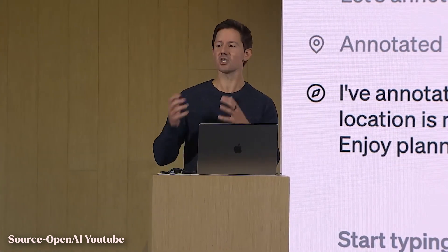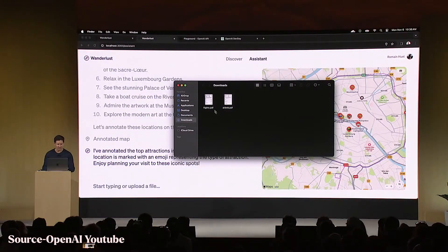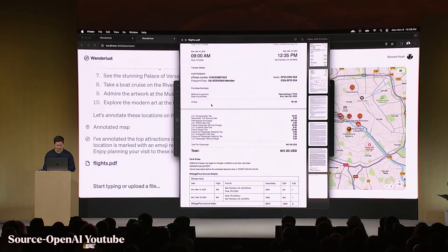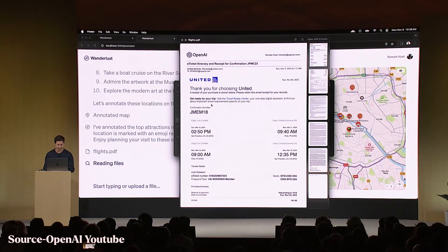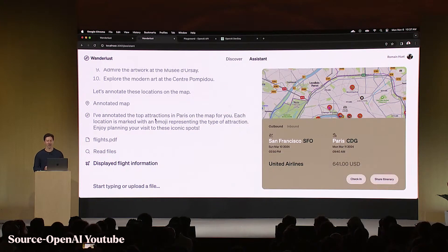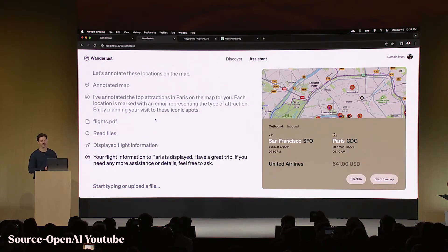Next is retrieval — giving the assistant more knowledge beyond immediate user messages. In the demo, a PDF flight ticket to Paris is dragged and dropped into the interface. Behind the scenes, retrieval reads the file and the information from the PDF immediately appears on screen. That's the power of retrieval working in real time.